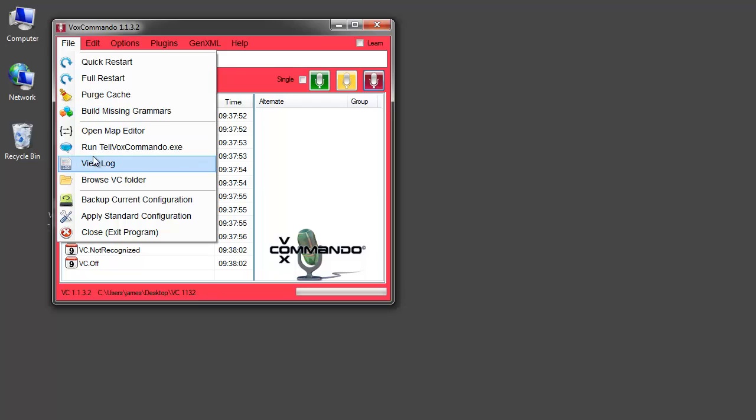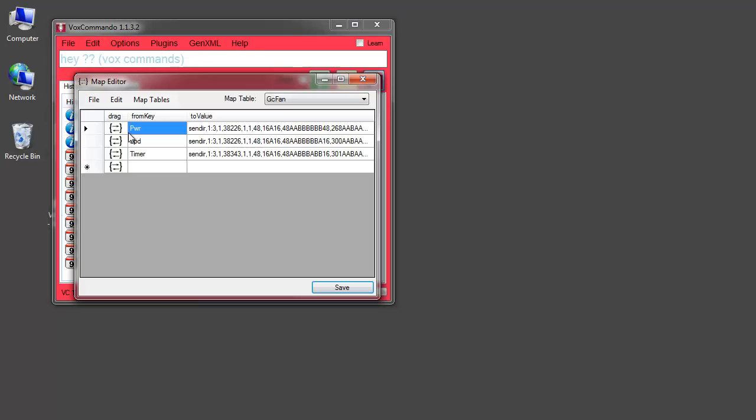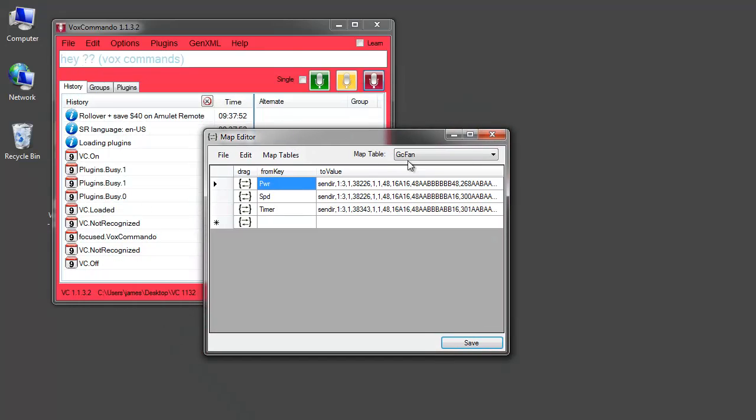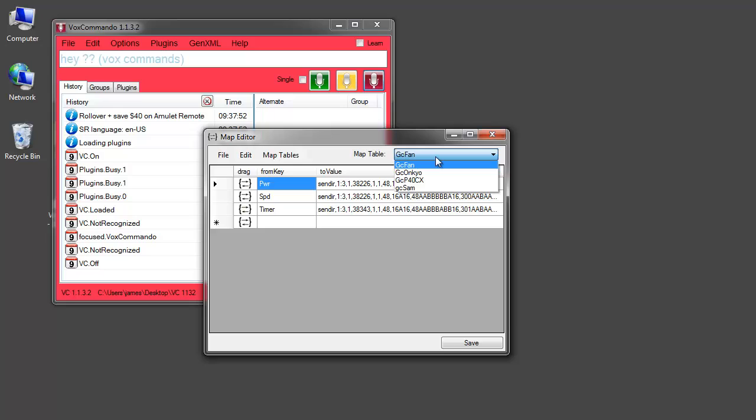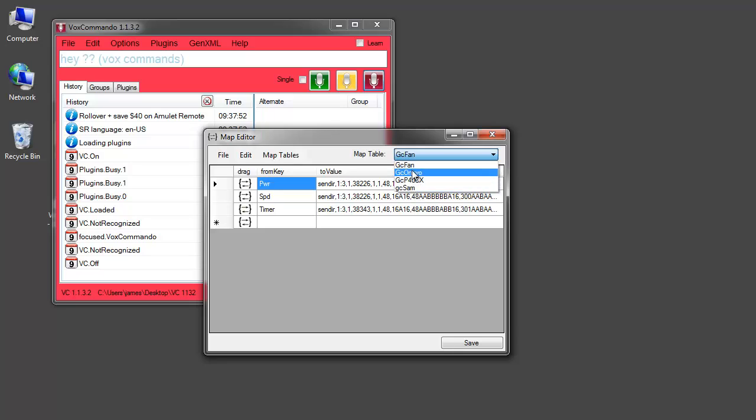If we look in our file menu now we have this item here, open map editor. We're shipping Vox Commando with just some sample maps. If you happen to have a global cache ITAC or similar device that can broadcast infrared signals, then I've got a few sample maps here.